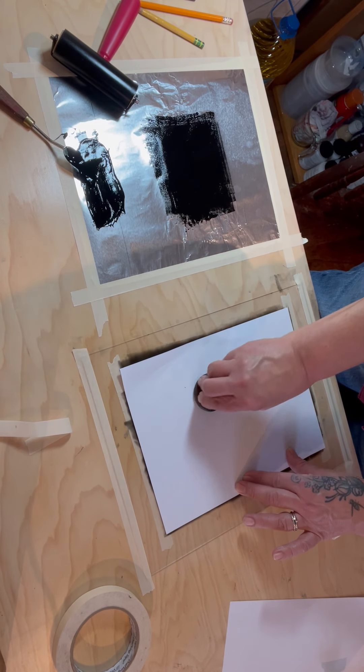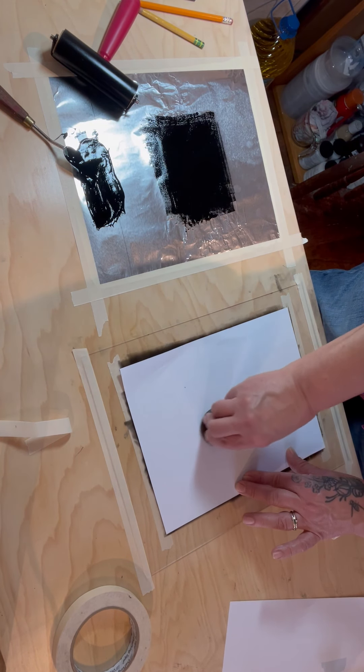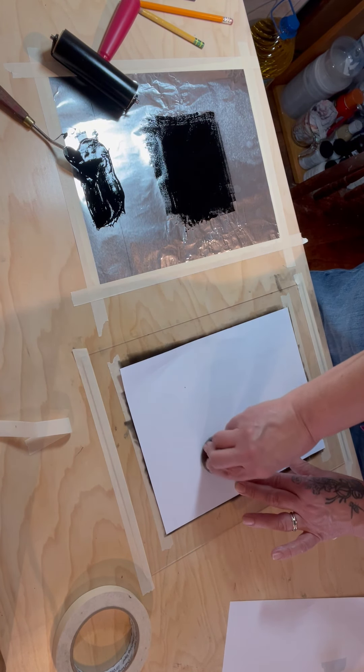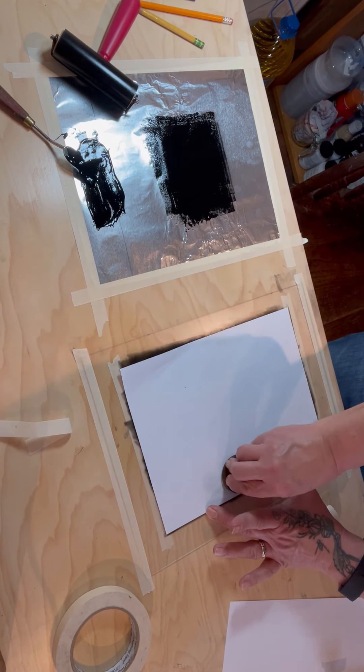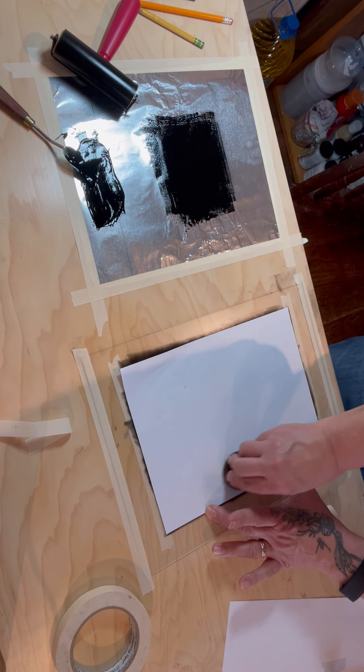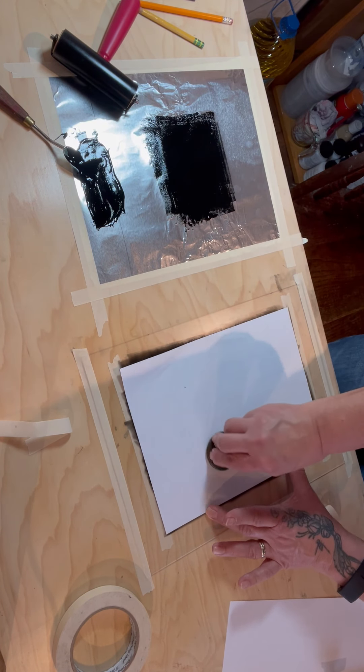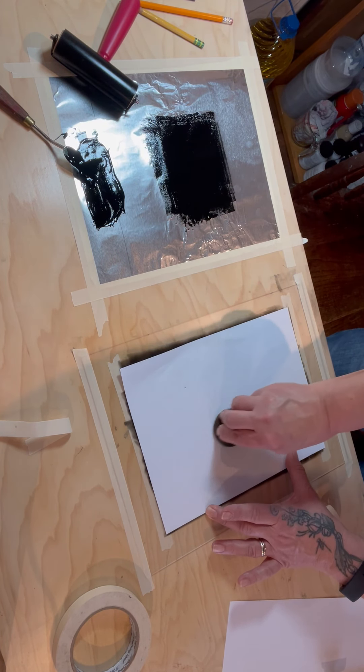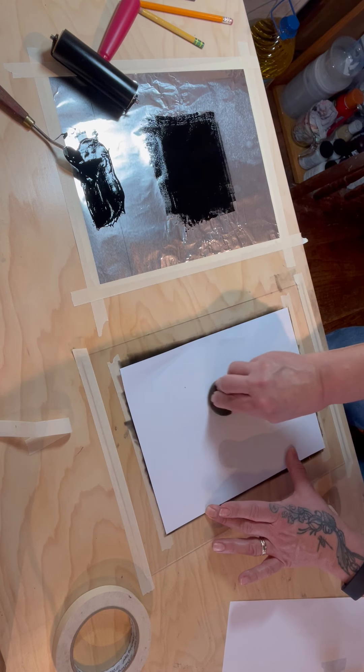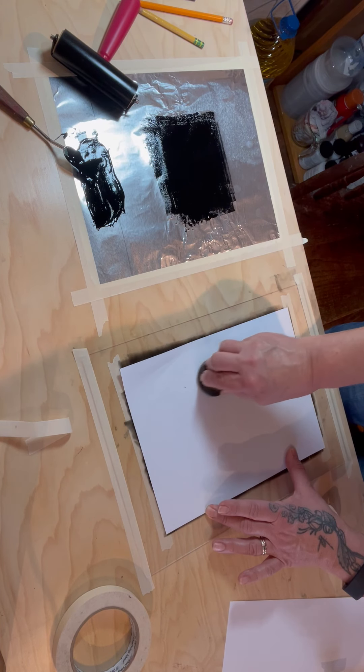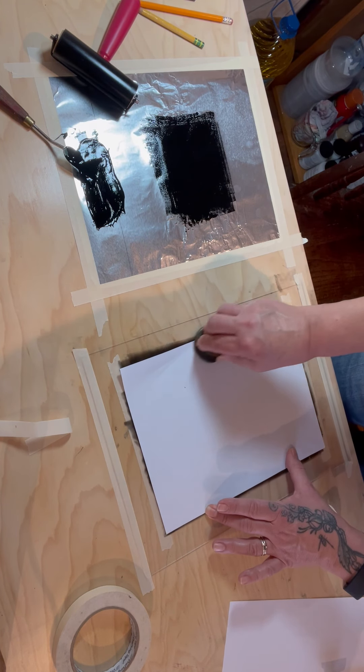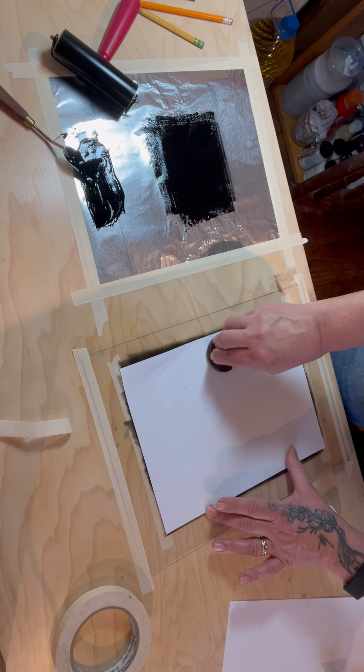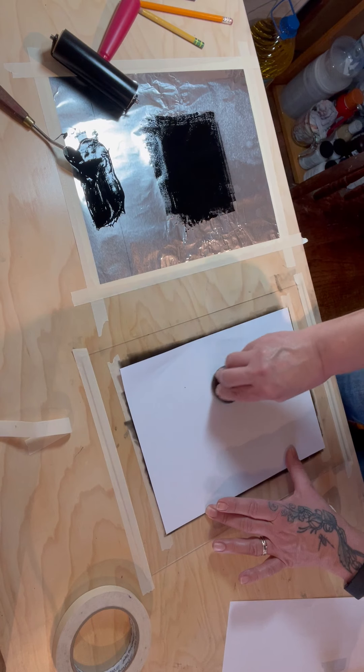You're just going to carefully make sure that you go back and forth and that you're inking up the whole sheet of paper. It's like a zen thing, you just spend your time being really careful to make sure that you're getting all of the ink on the paper and you're being consistent of rubbing.